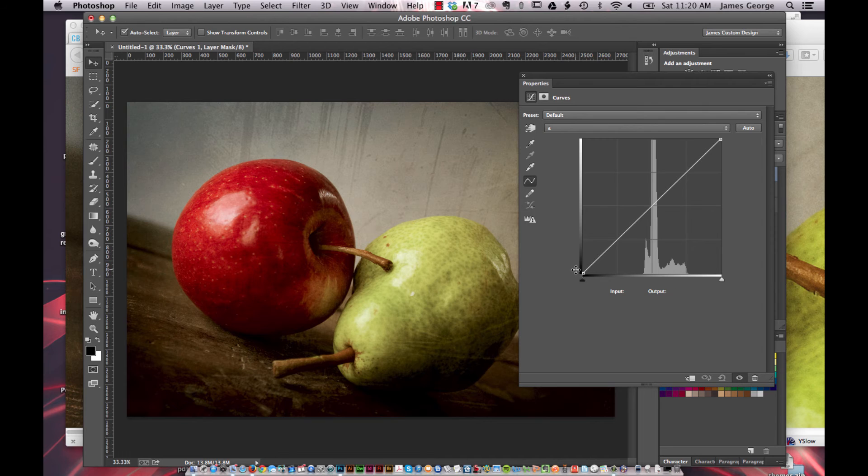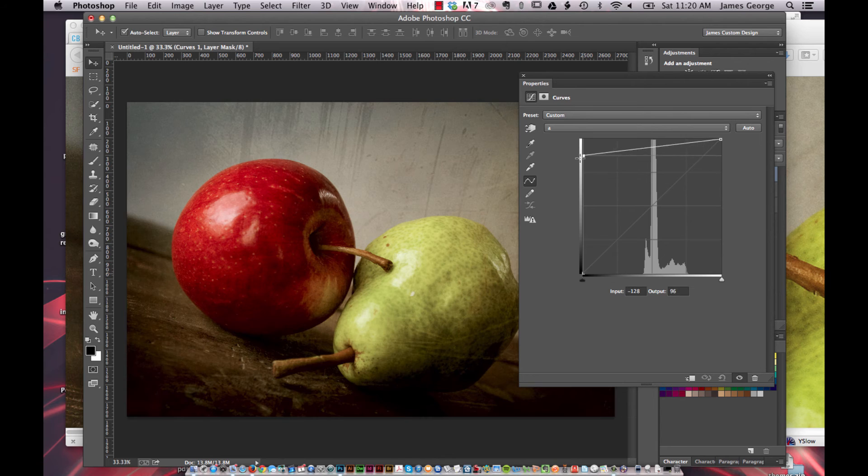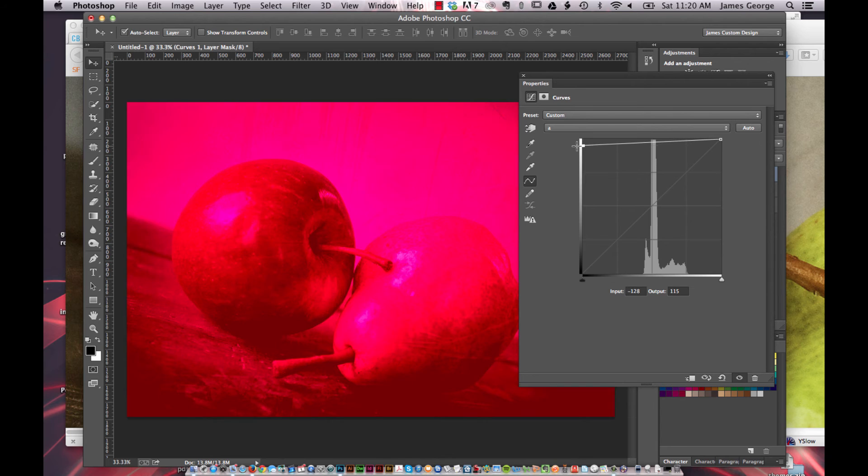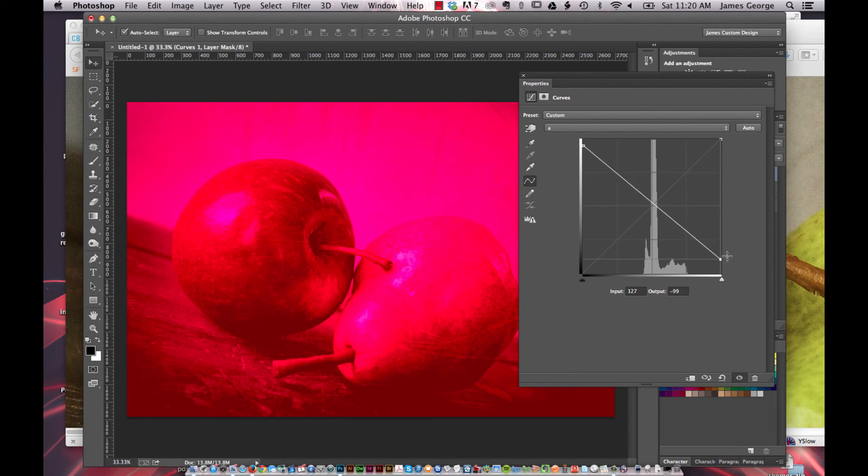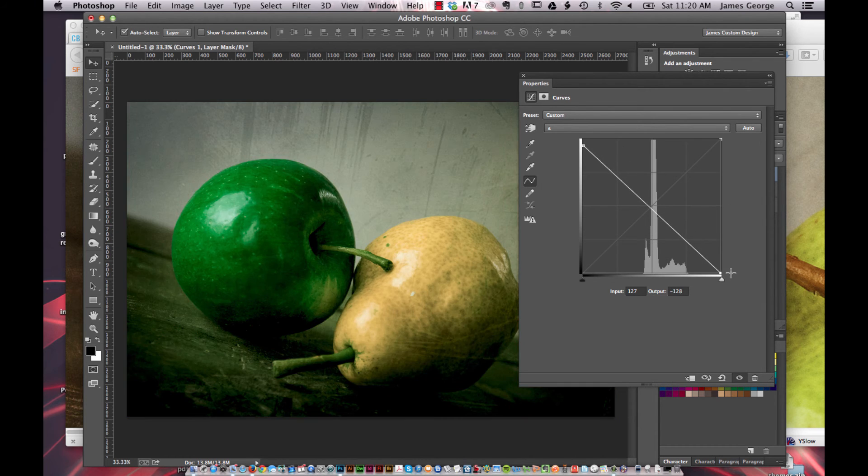And what you're going to do is you're going to flip these. And you can see what happens when you do this.